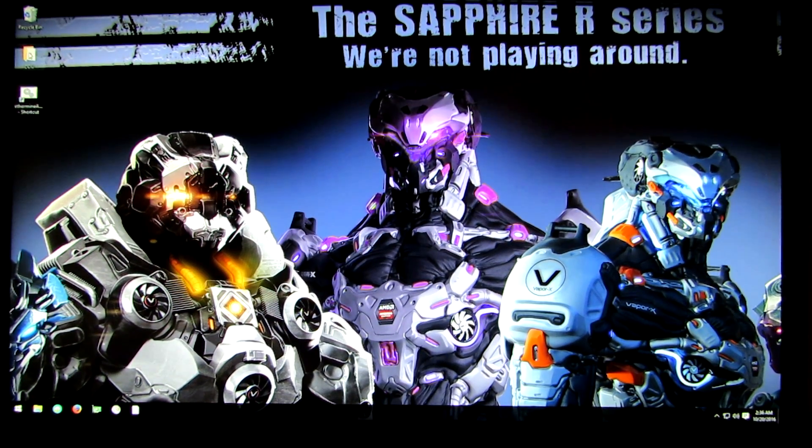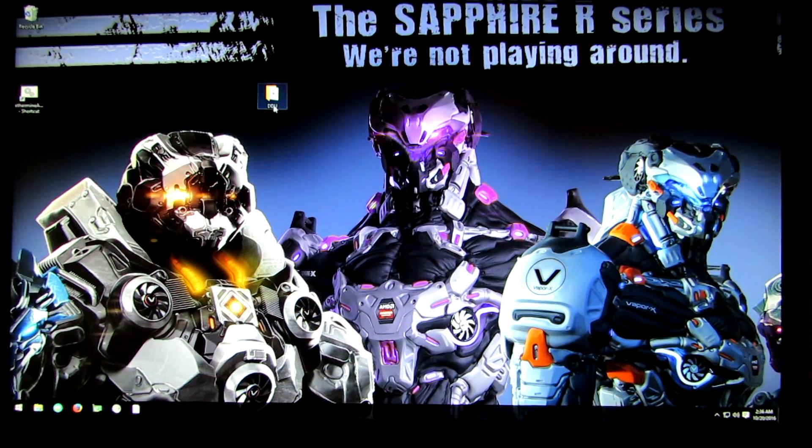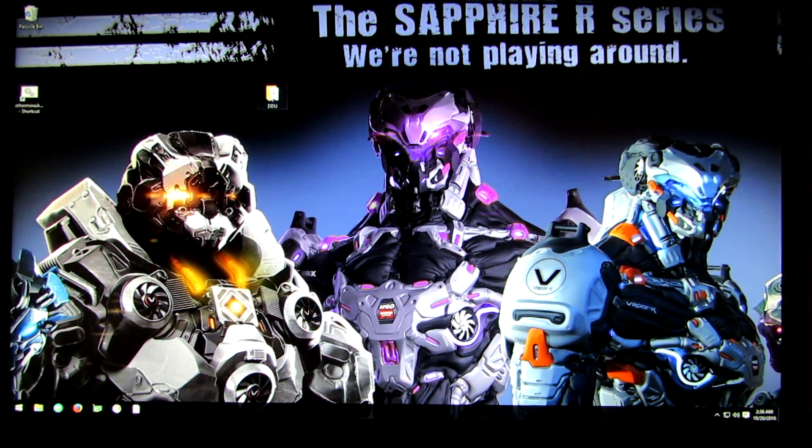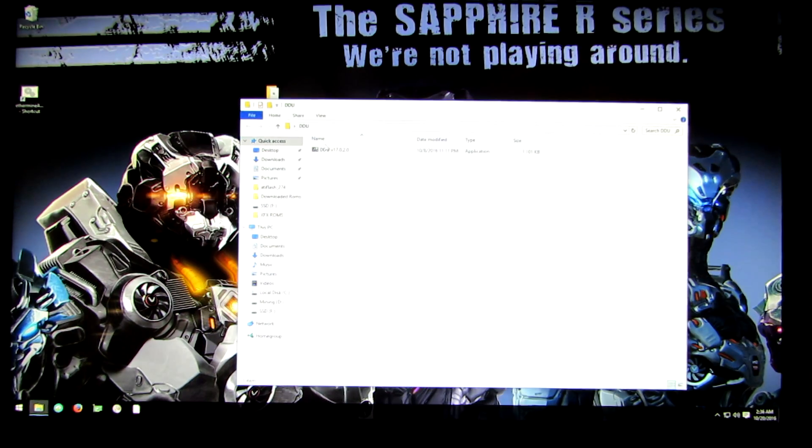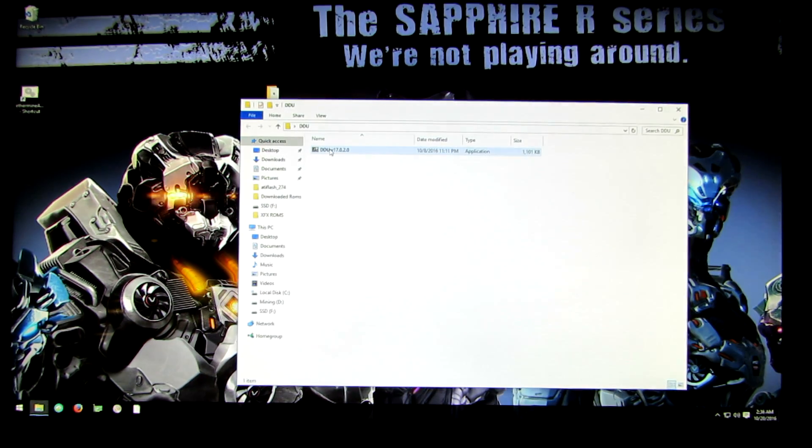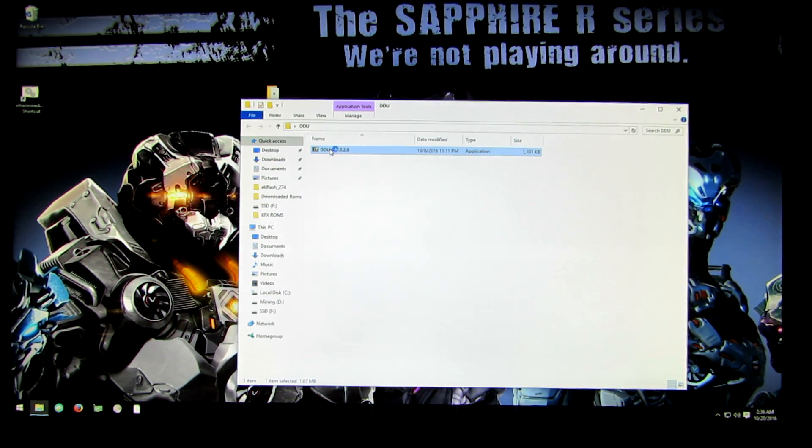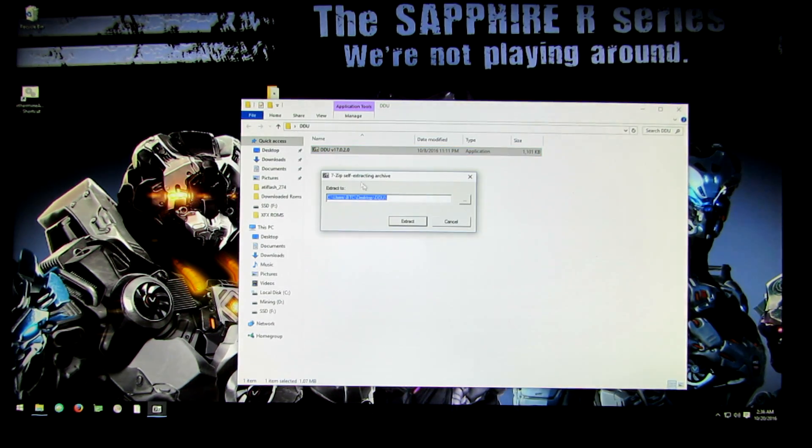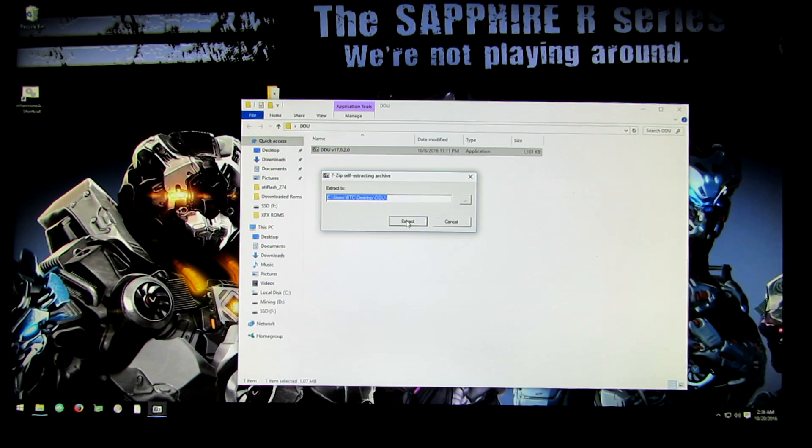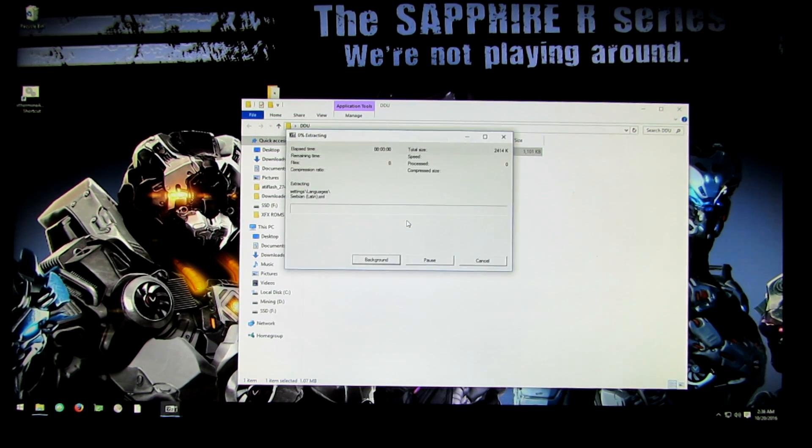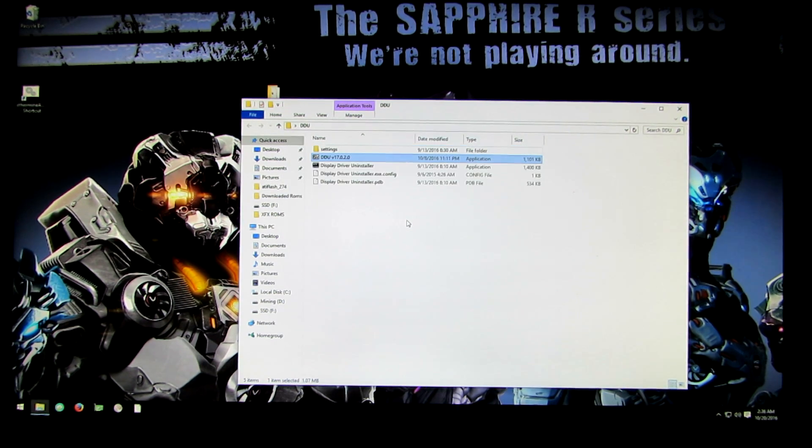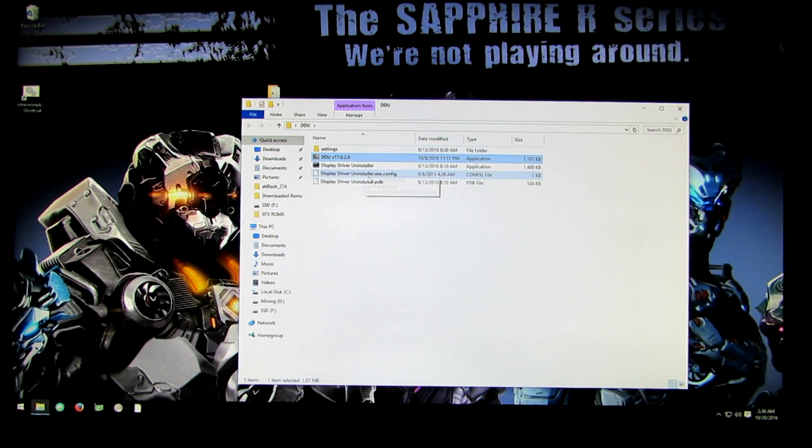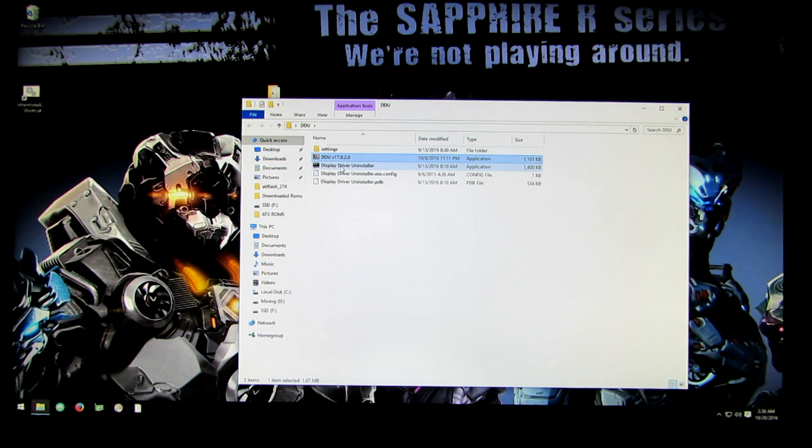Now once you have it downloaded put it in a folder and double click on it. An automatic extractor will open up. Extract it, and then click on display driver uninstaller.